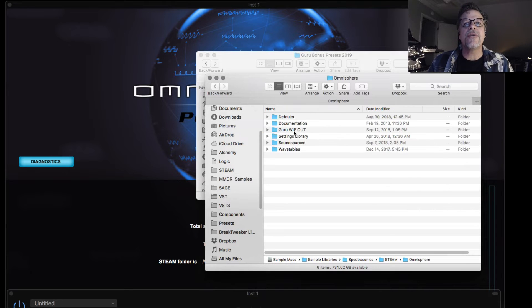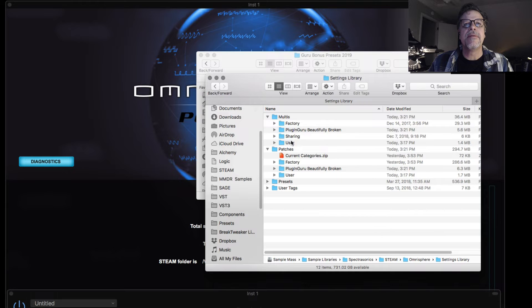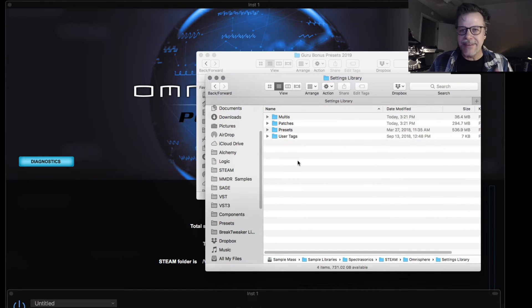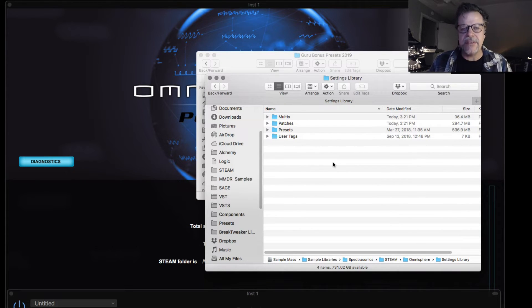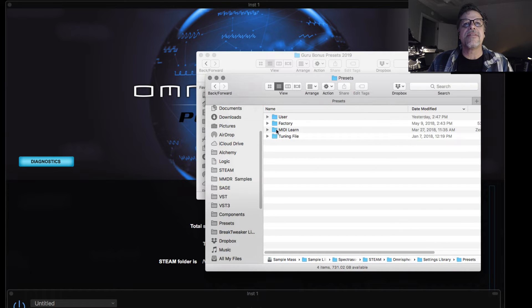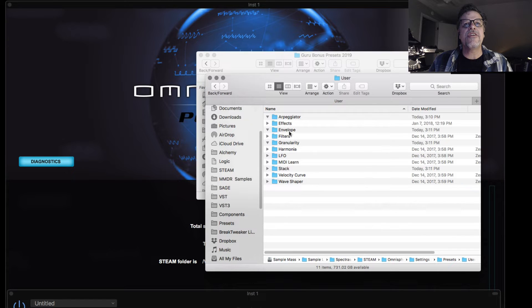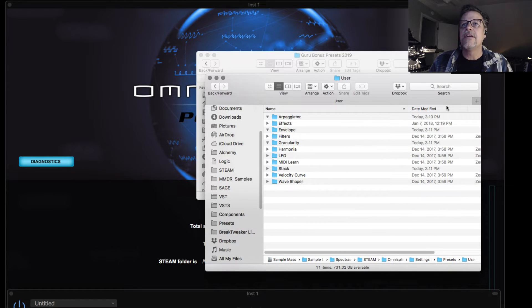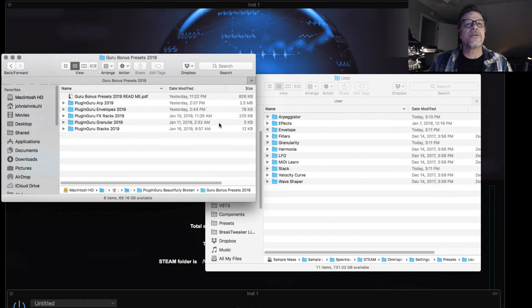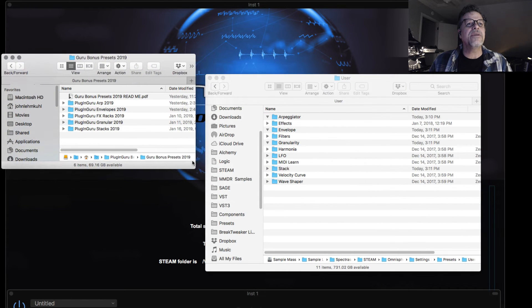Now open Omnisphere, open the settings library. And if you're on a PC or a Mac, these folders look the same. So once you get to this point, these instructions are the same. You open up presets and inside here is a user folder. And then you have arpeggiator, envelope, effects, all these different things. So now we go back to this folder that has these presets.